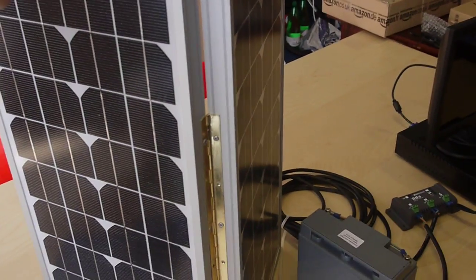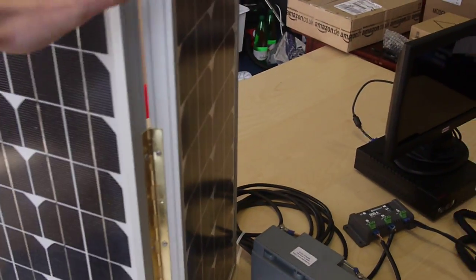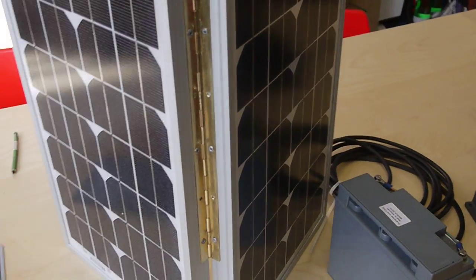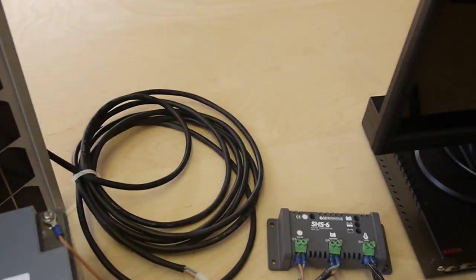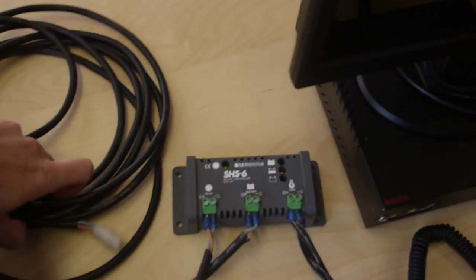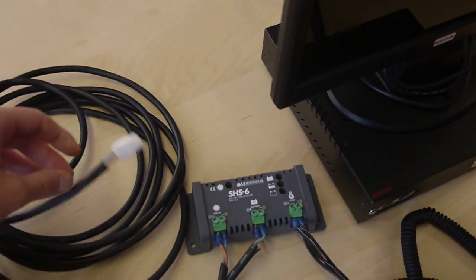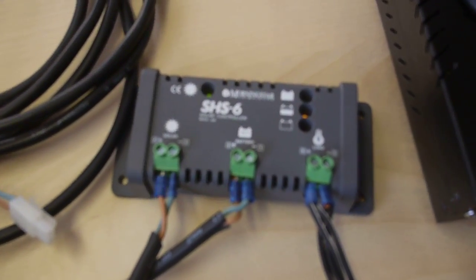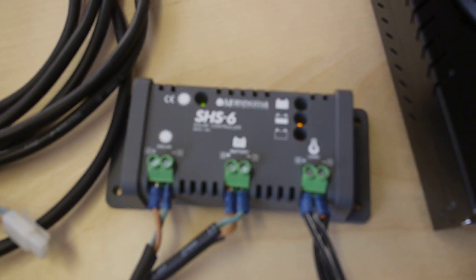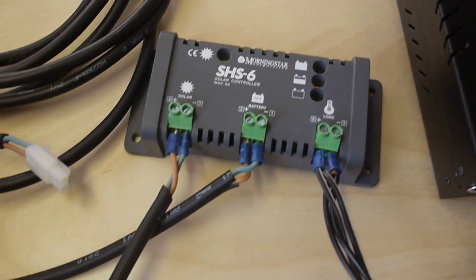So this is two 20-watt panels. They have a piano hinge there. And feeding off of them is a 5-meter cable. We also include a Morningstar charge controller.